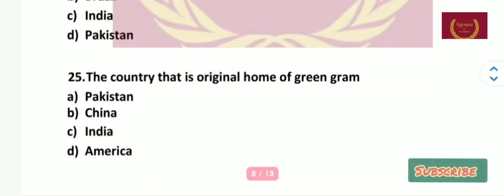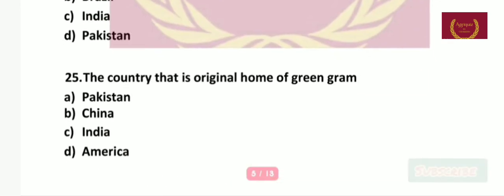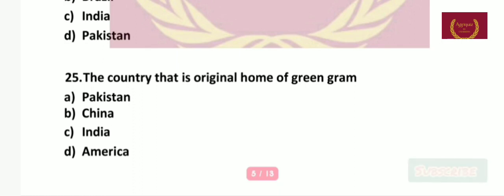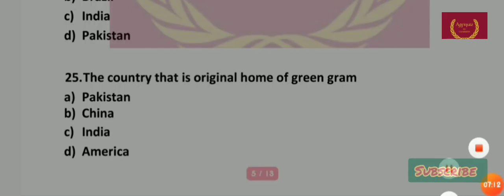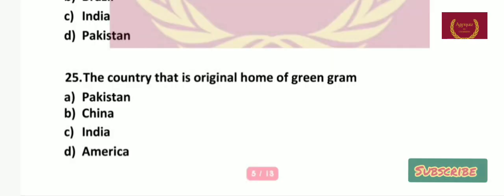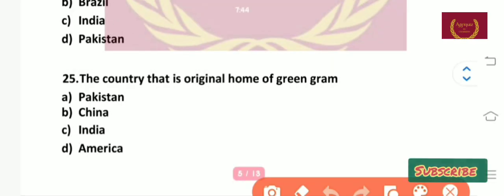Question number 25: The country that is the original home of green gram is — Pakistan, China, India, or America? The right answer is India. Green gram is native to India.